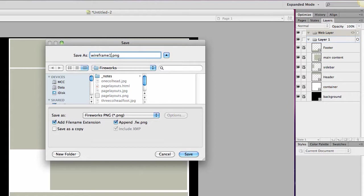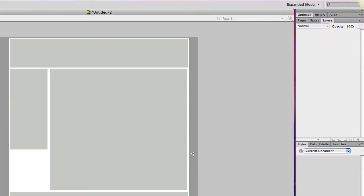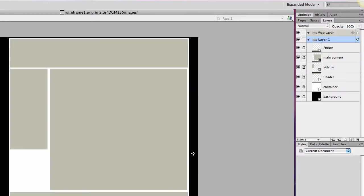And I like to save incrementally. When I get the next step done, I'll call it wireframe 2. That way, if I don't like a step, I can always go back to the previous step. So I'm going to go ahead and save that. And in the next lecture, we will start to add our page content.